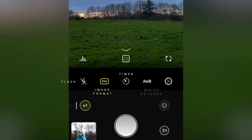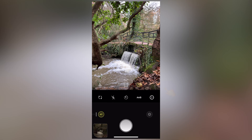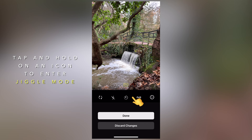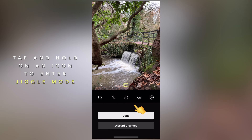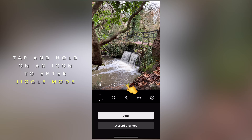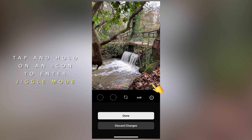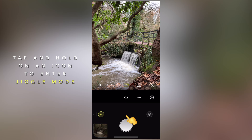The quick bar houses your flash, image format, timer, white balance, settings, selfie camera switcher, grid and levels, and exposure guides. To arrange them how you'd like, simply tap and hold on an icon to enter the jiggle mode and drag the icons around. Bear in mind, this top row of icons will always be visible even when the quick bar is closed, so it's a good idea to put functions here that you think you'll use most often. You can also access jiggle mode by going into the settings and choosing customize.